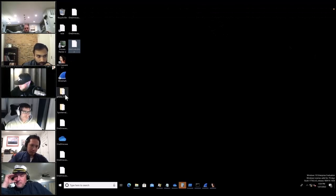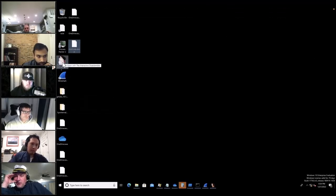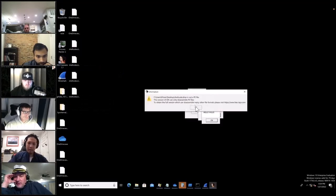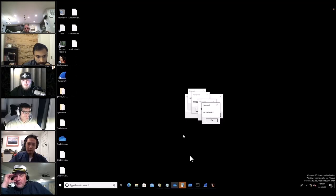If it's transmitting shellcode from the reverse shell, then it makes sense the pcap is junk — we'd need to disassemble that shellcode separately in IDA.